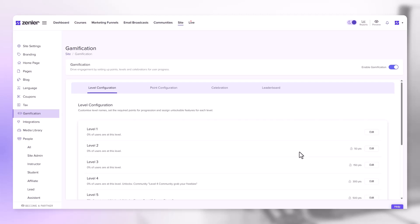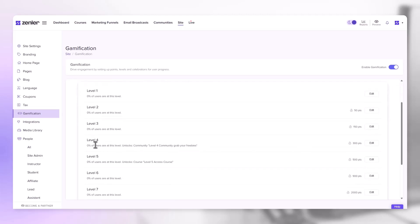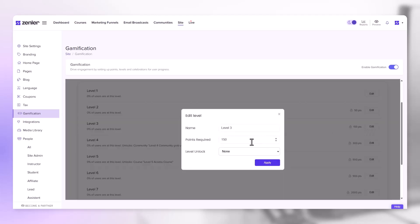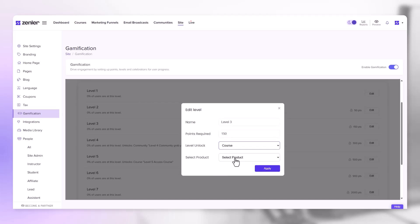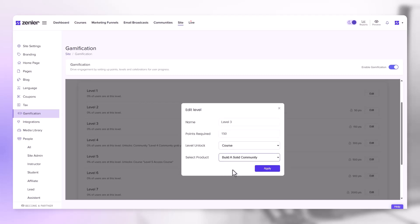The next thing I want to show you is that you can unlock a course or a community when people reach a particular level. If you look for instance at level 4, what's been unlocked here is access to a community. To set these up, you just need to click edit and then choose level unlock. Choose course or community and choose the course or community you wish to unlock at that level. This gives them access to this course and enrolls them.